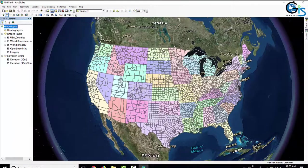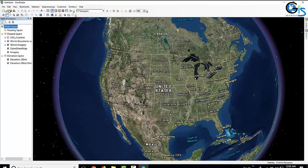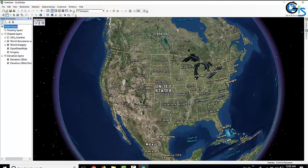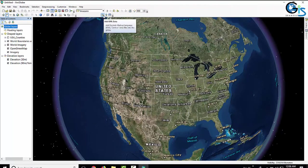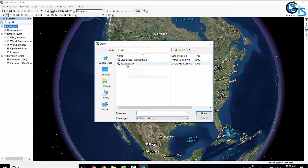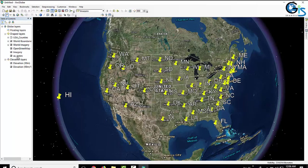Now let's see how to add a KML file in ArcGlobe. To add KML, go to Customize in the menu bar, then click Toolbars and click KML. This opens the KML toolbar, which has an Add KML Data option. Click it, select the KML file named US States, and click Open. The KML is added below all the other layers, so we need to drag it to the top to see it.